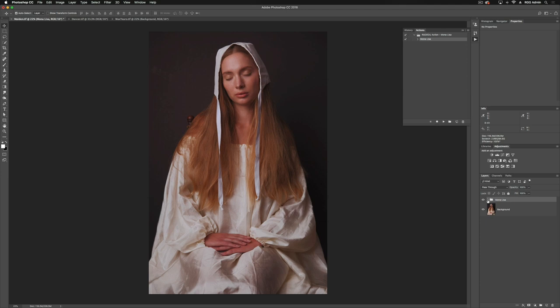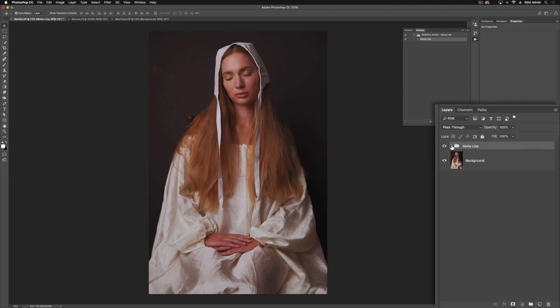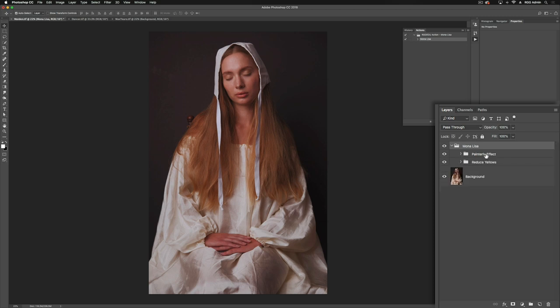Let's break this down a little bit more. I'm going to expand our layers here. You'll notice that this is broken into a couple different groups. First is our Reduce Yellows. If I toggle this on and off, you'll see that it's a really subtle color shift, but it's taking those yellow tones and bringing them into more of the red range.